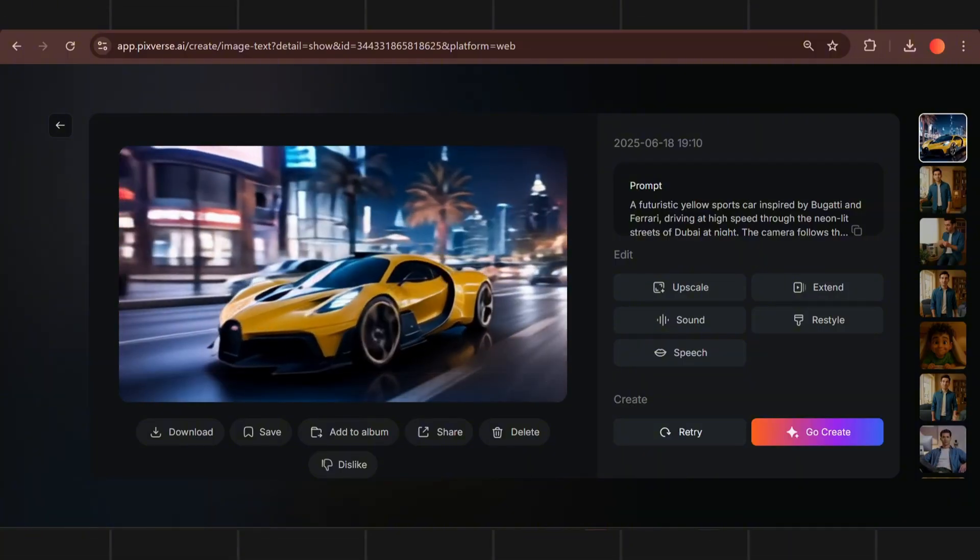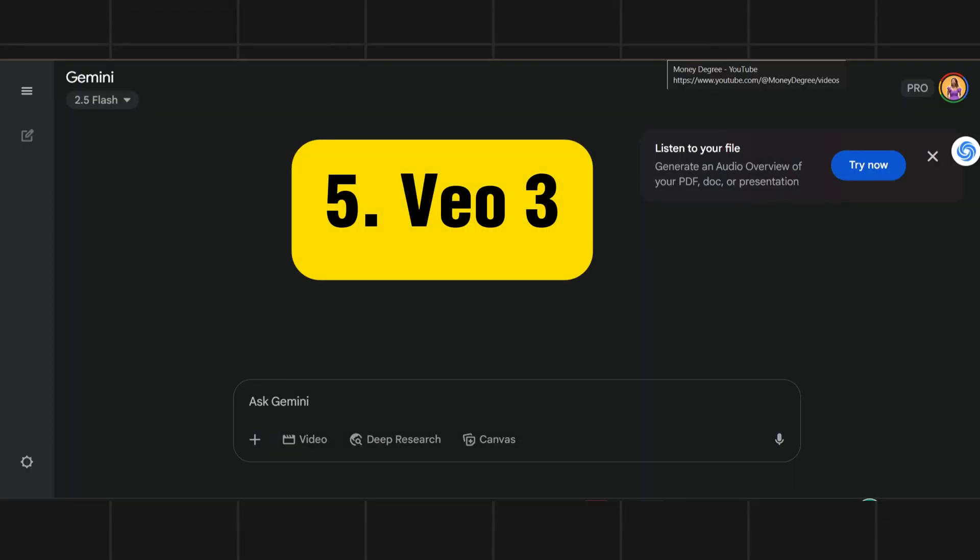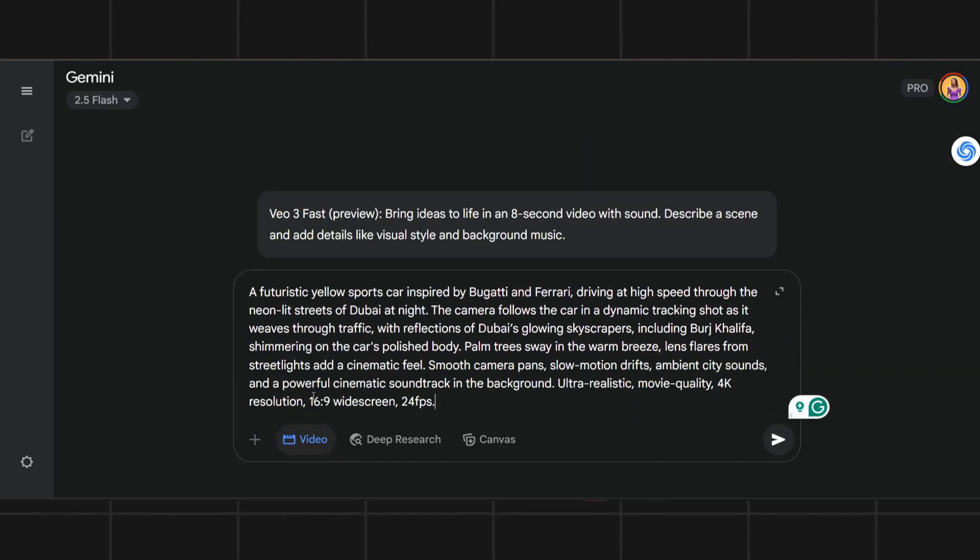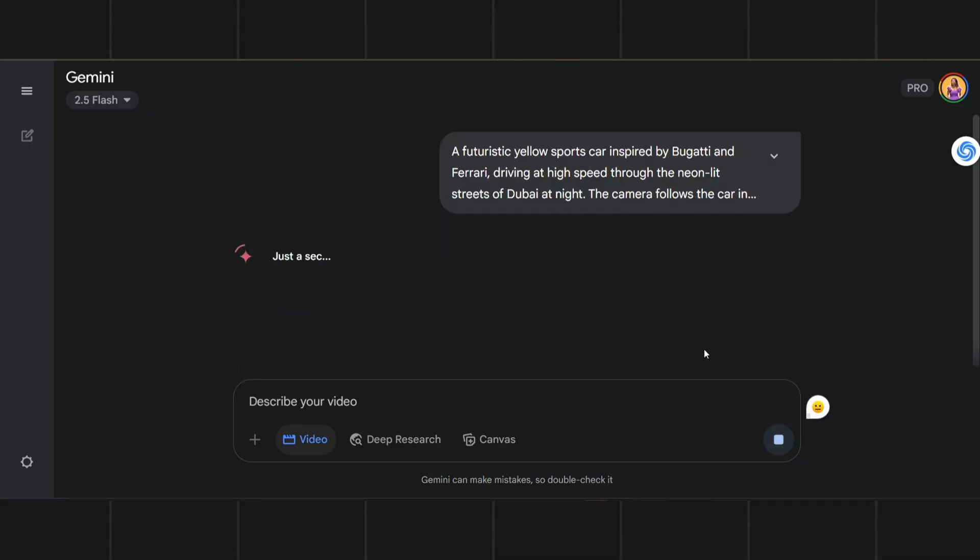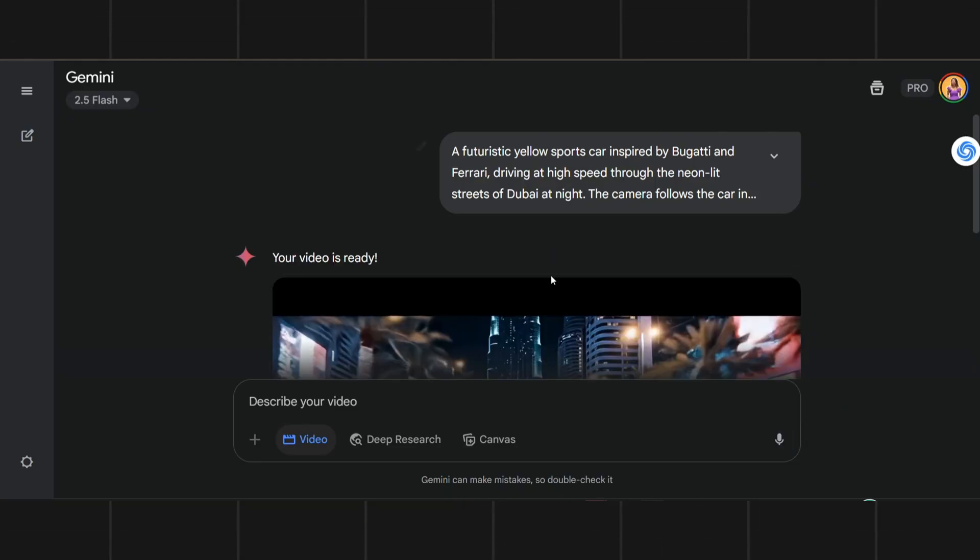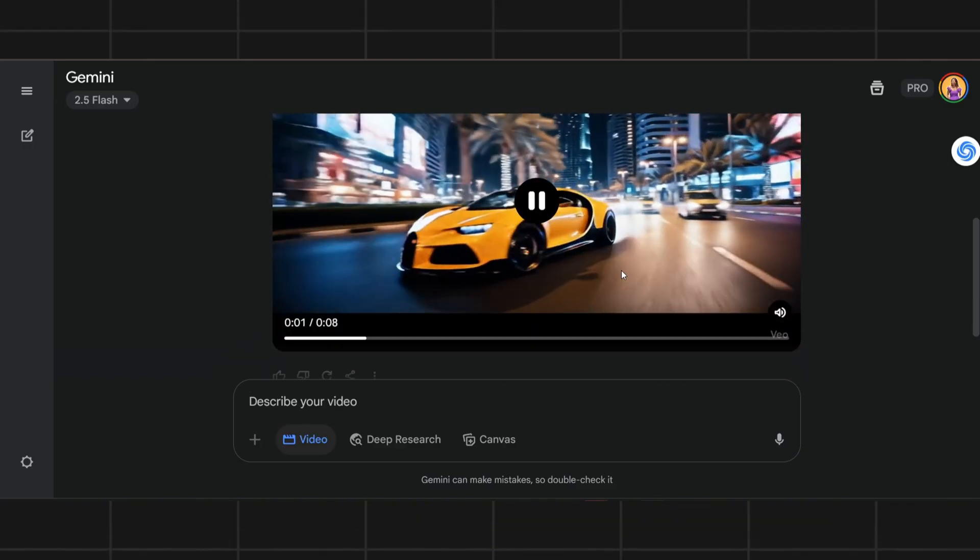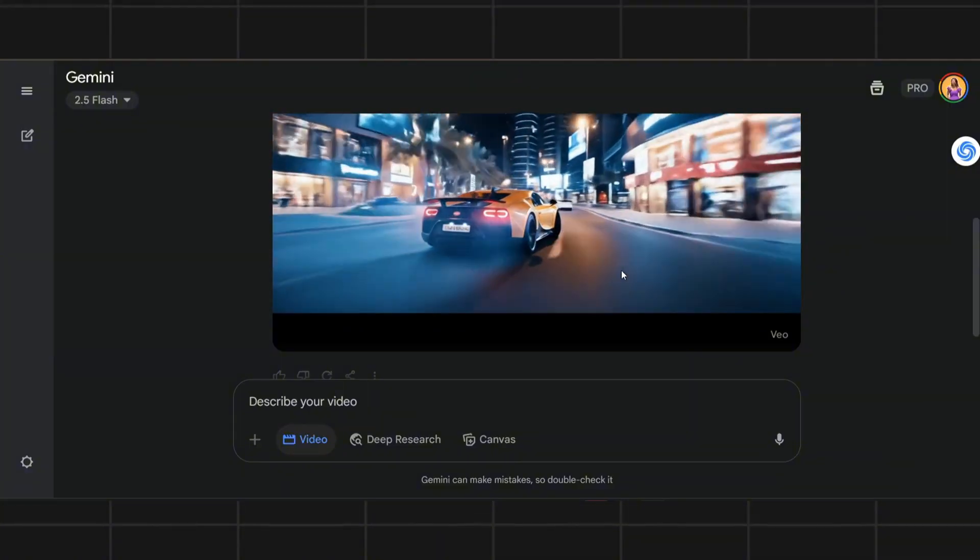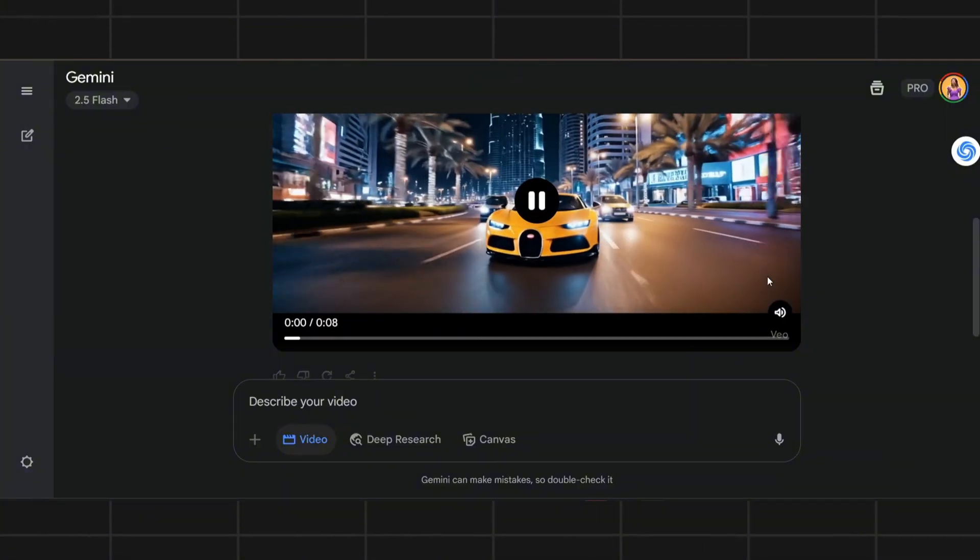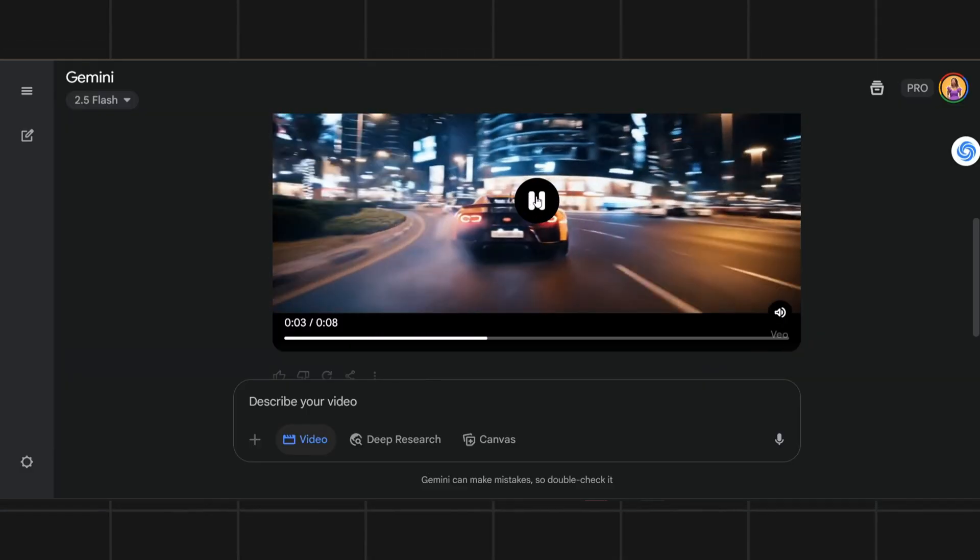Now the most powerful tool of them all. And number 5 on our list is Vio3. Just paste the video prompt and see the result. I have made a video on how to get it for free so make sure you check it out.